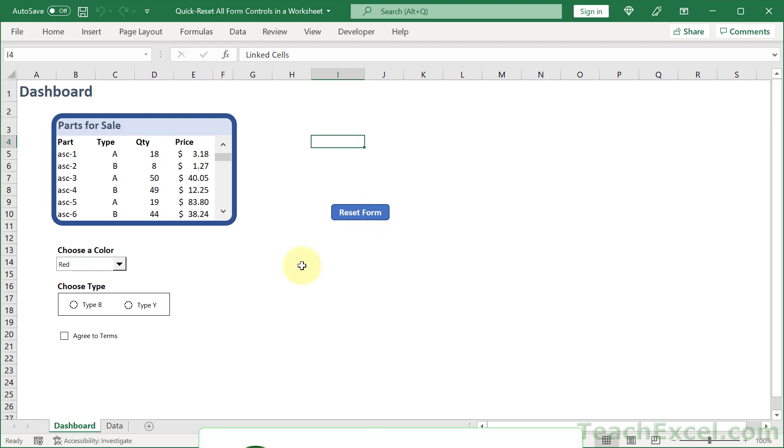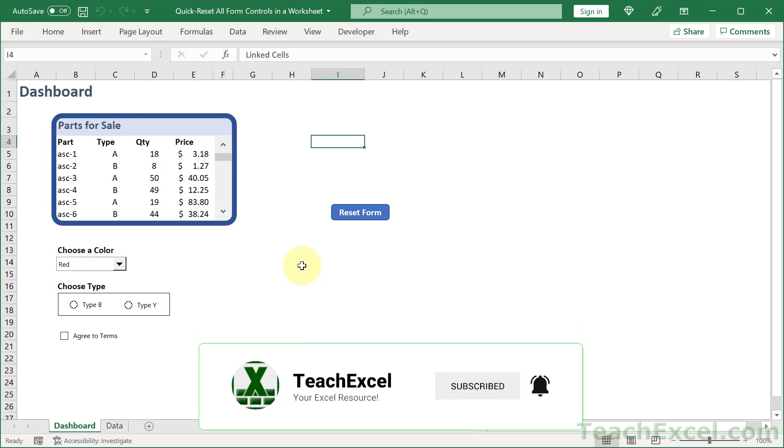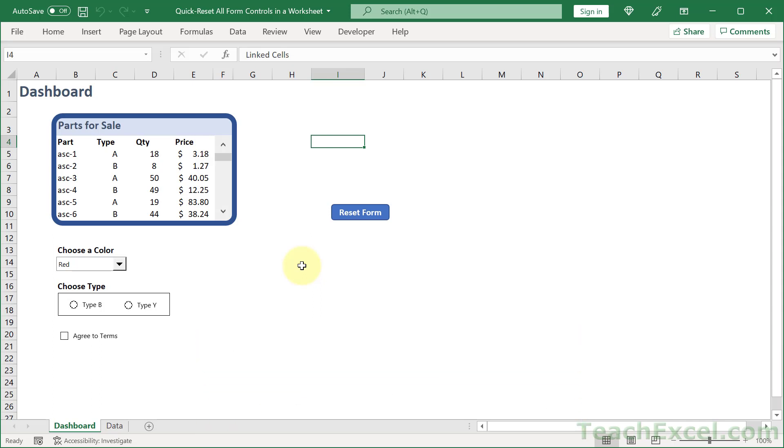And we can reset this so quickly by clicking this button. But I'm also going to show you how to do it without any VBA and this is going to help you to automate your worksheet.